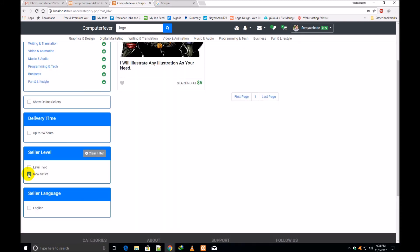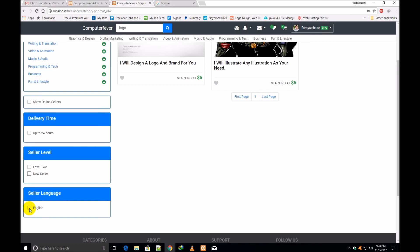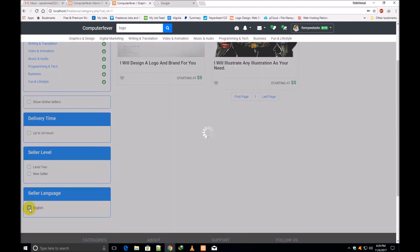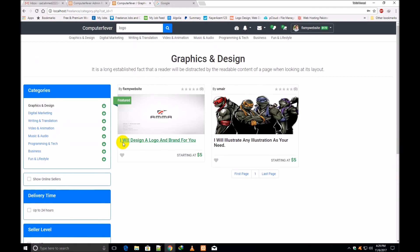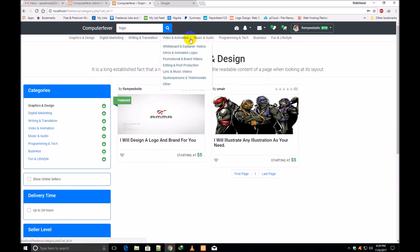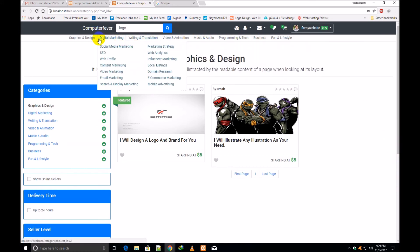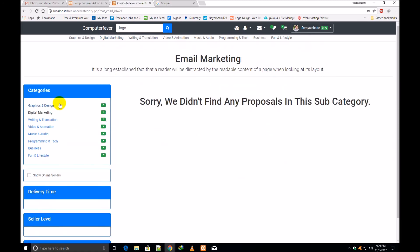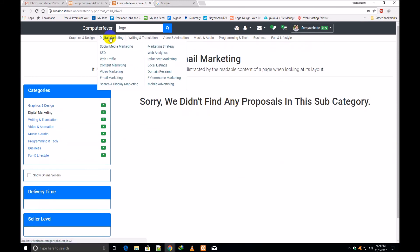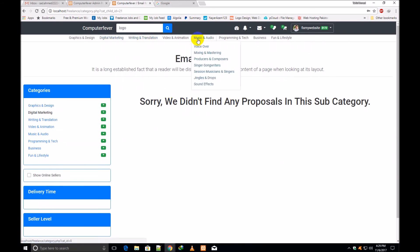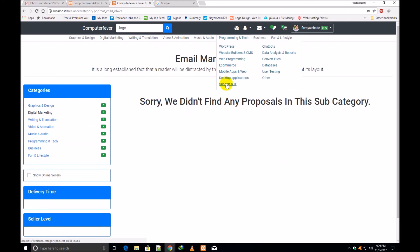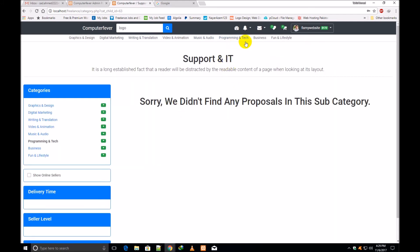Two are showing. New Seller — if there is any new seller, it will show that seller. Through these categories, you will hire any freelancer. If there is no proposal here, this message will be shown. And if there is a proposal, then obviously according to that proposal, that category will be shown here.